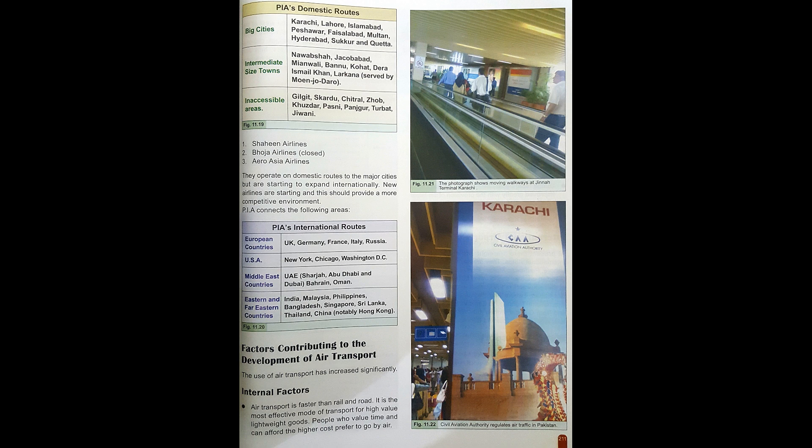PIA's domestic routes cover the big cities of Pakistan: Karachi, Lahore, Islamabad, Peshawar, Faisalabad, Multan, Hyderabad, Sakkar and Quetta. These are the major cities in Pakistan where the airline is accessible.